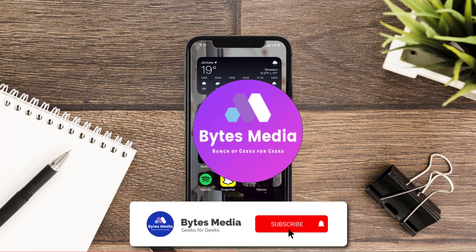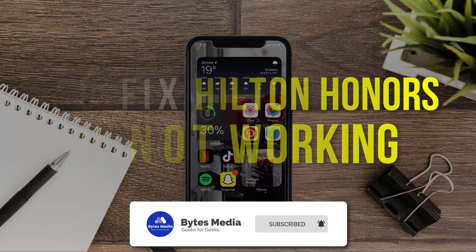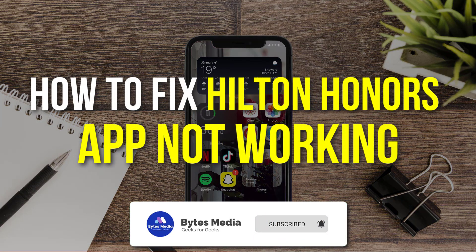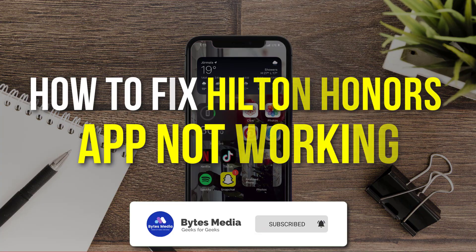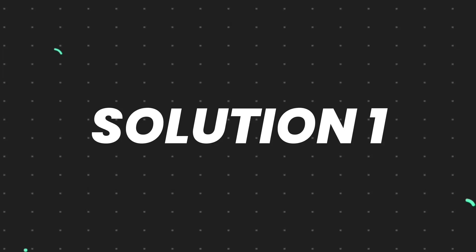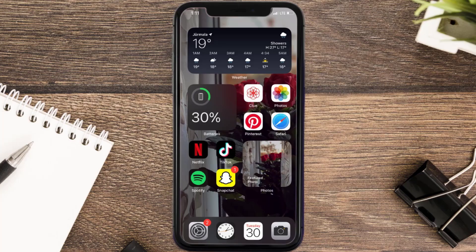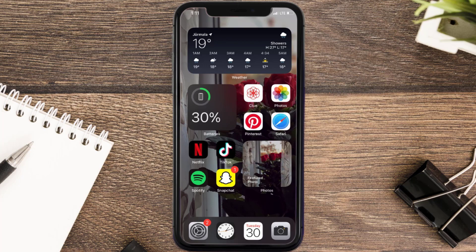Hey guys, I'm Anna and today I'm going to show you how to fix Hilton mobile app not working. First of all, you need to make sure you're running the latest version of the app.